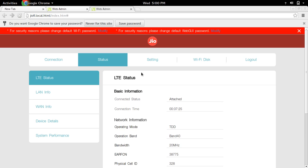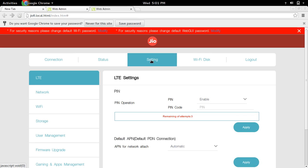After that, if you want to change the default SSID and password, you have to go to settings and then select Wi-Fi.